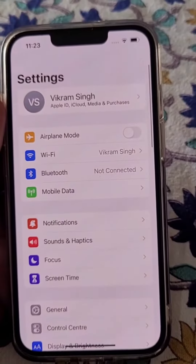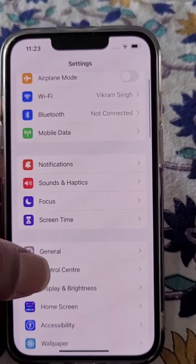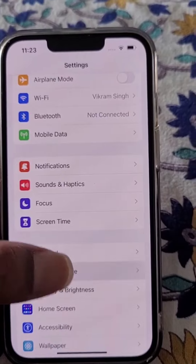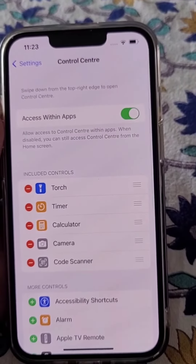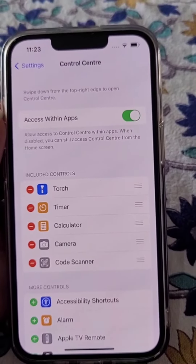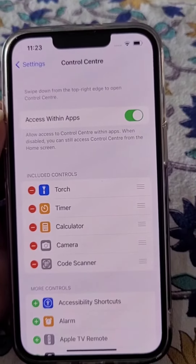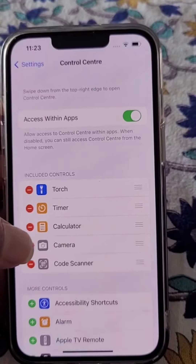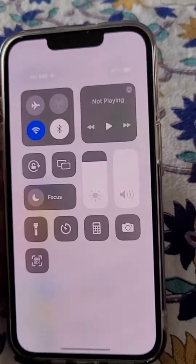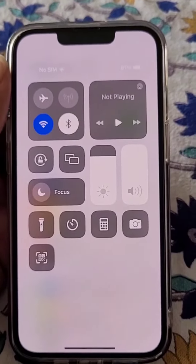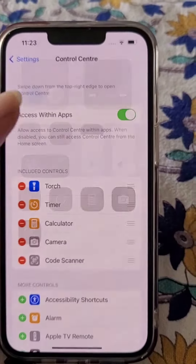Open Settings and now open Control Center. Here you can see these are the included controls.